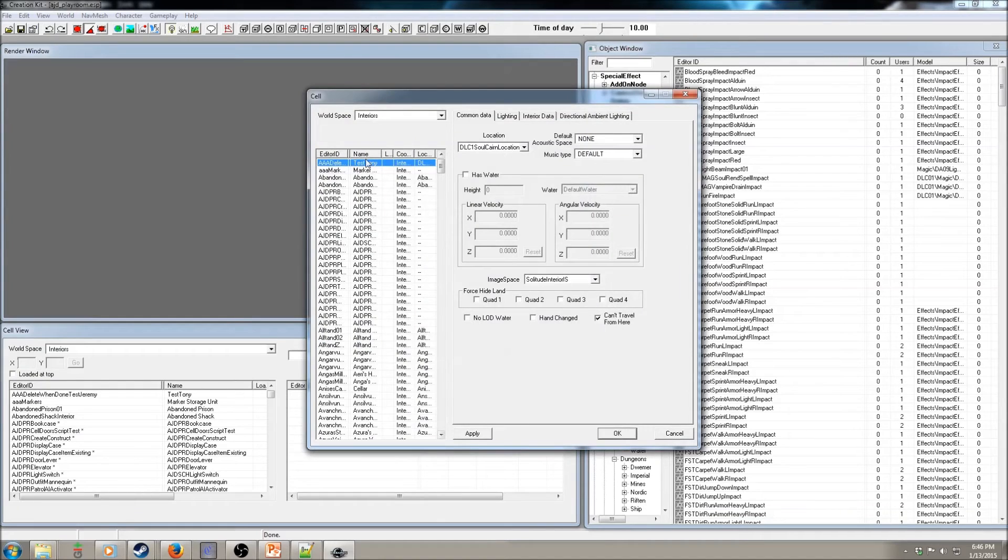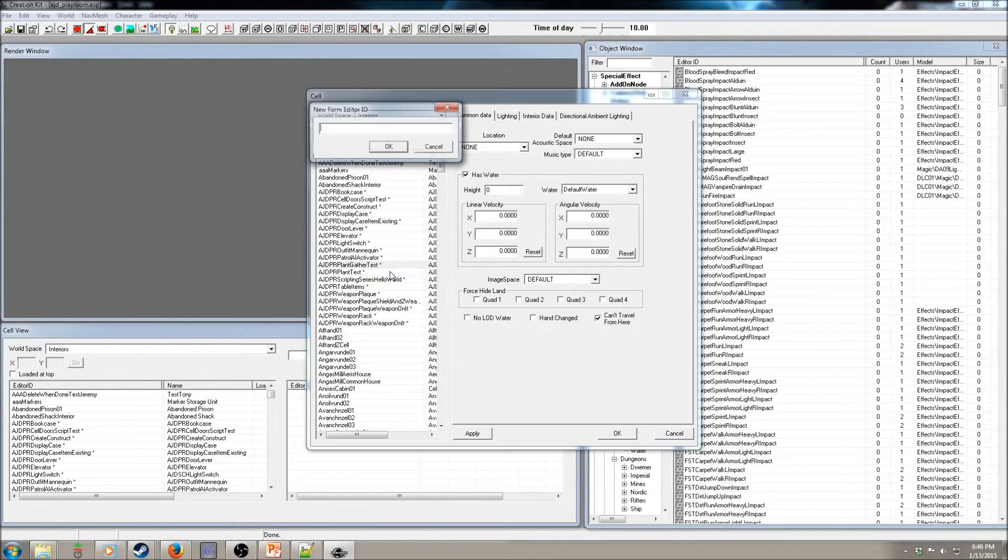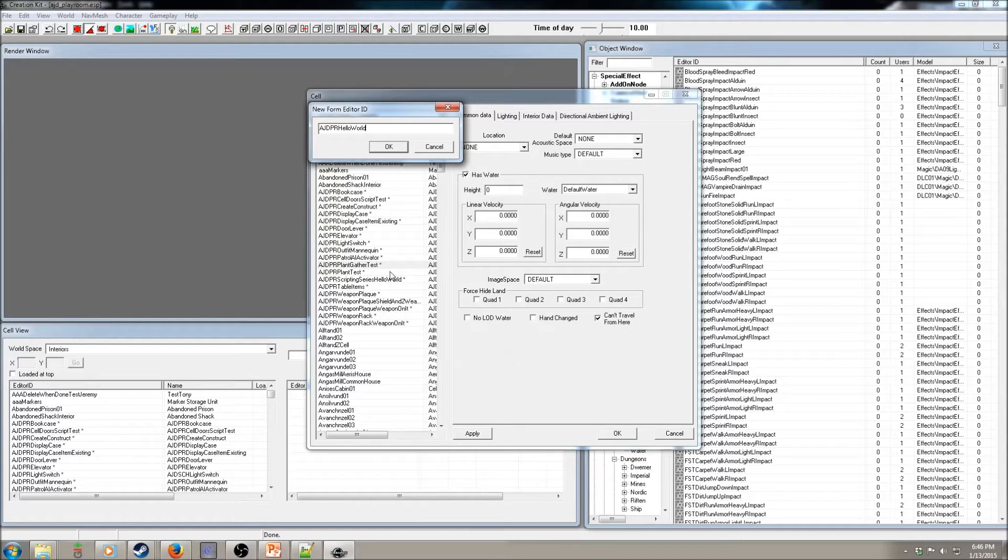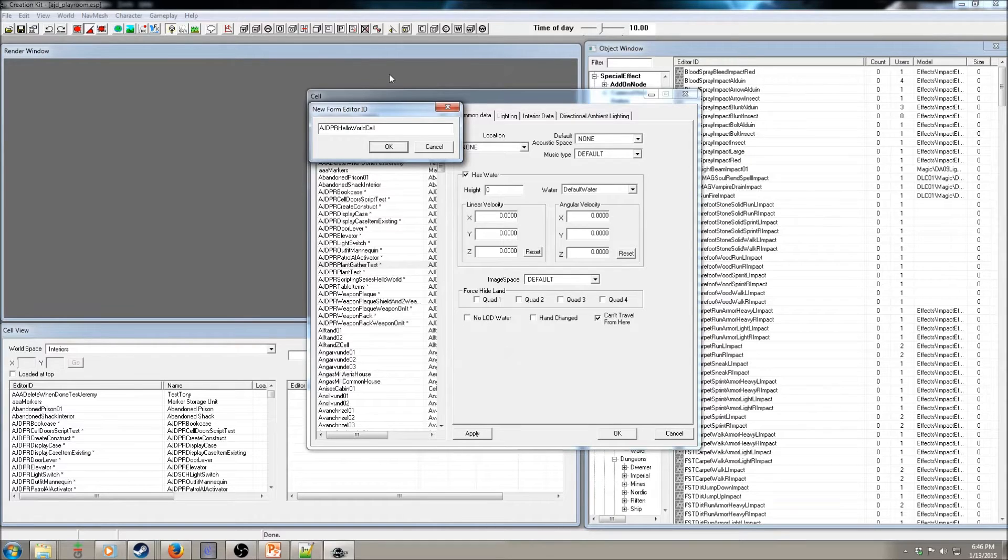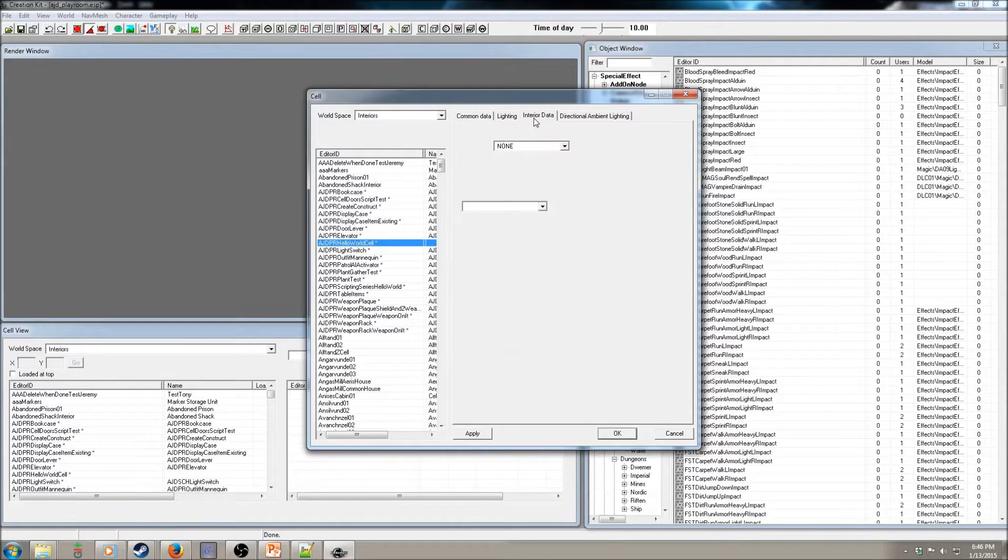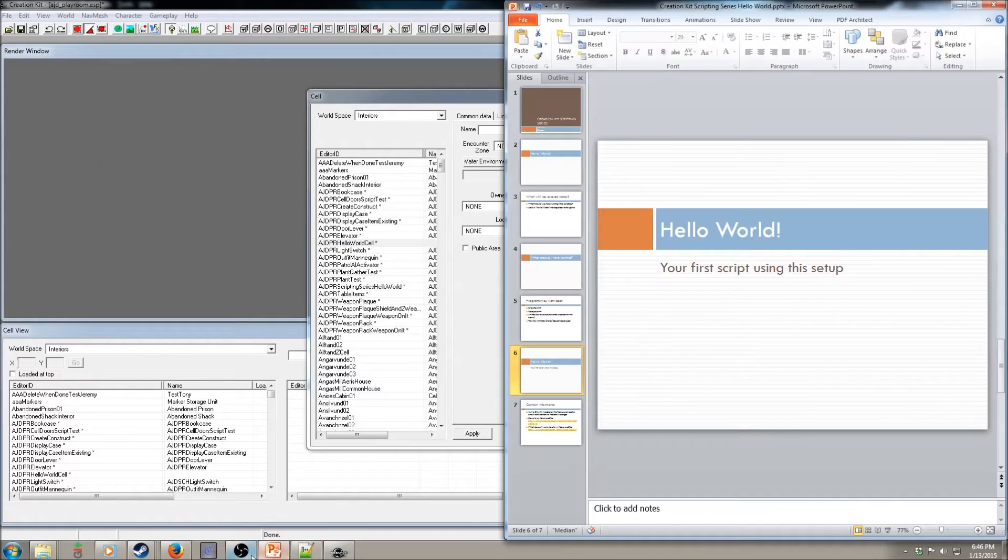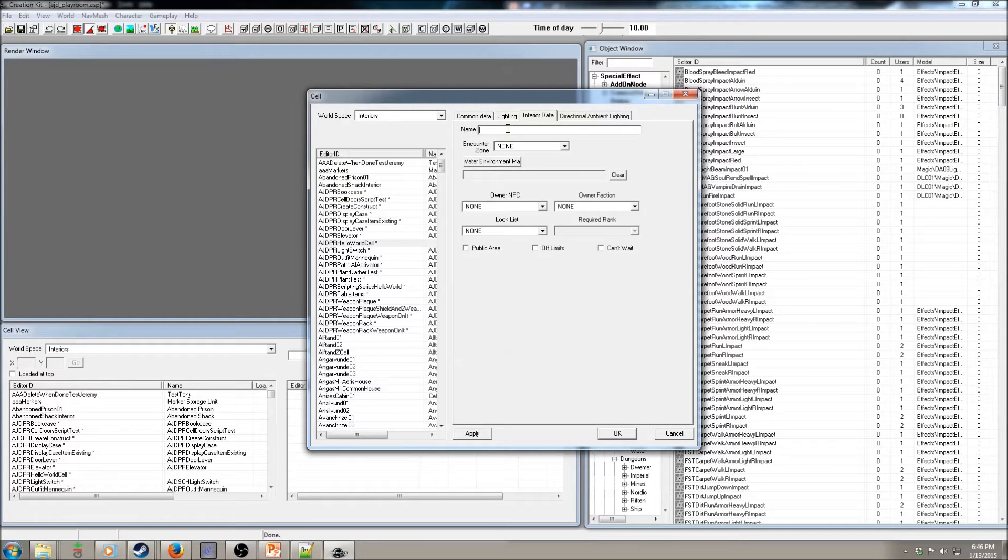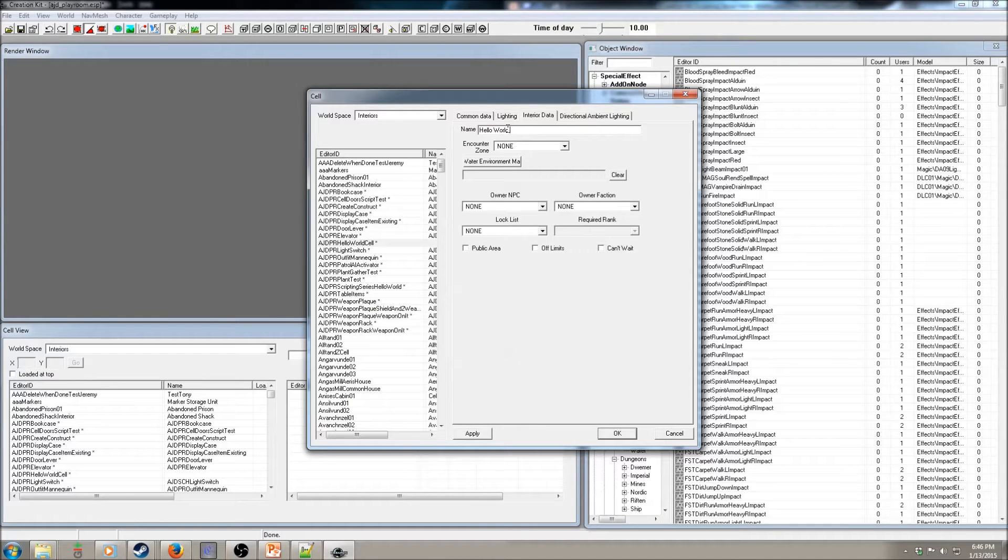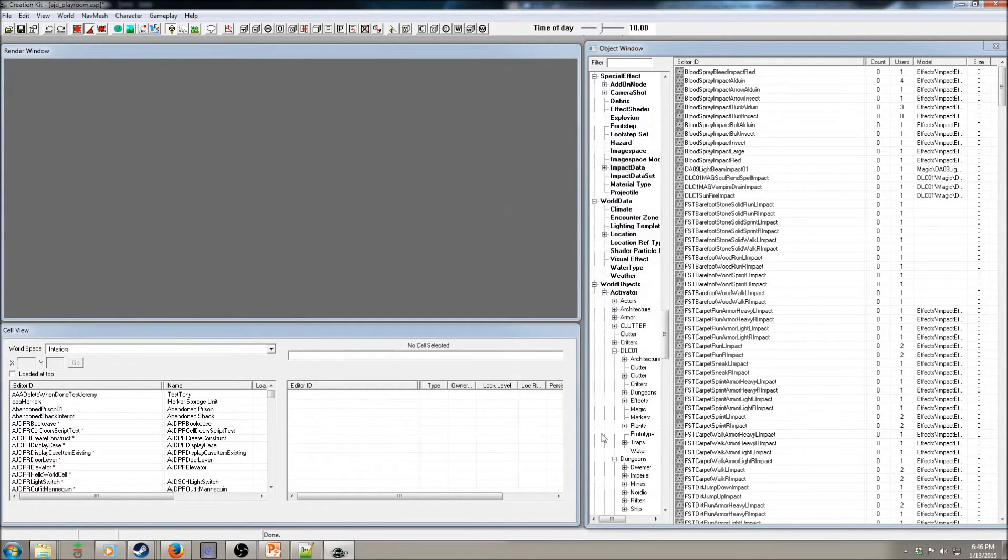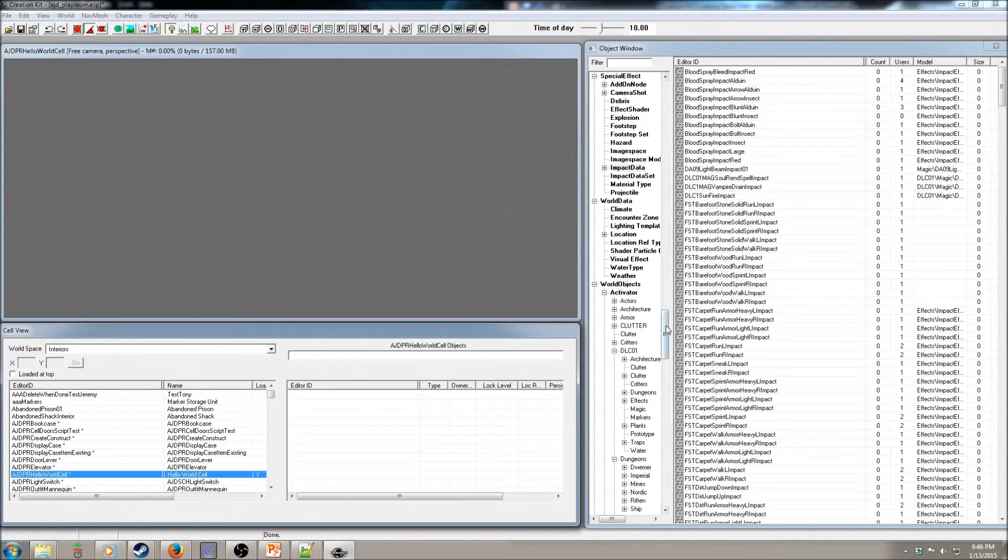And let's go to Cells. Do this, create a new cell. Hello World Cell. Okay. Now let's go to the Interior Data. Hello World Cell. We'll just do that because it doesn't matter what name we give it. Then go to this cell.